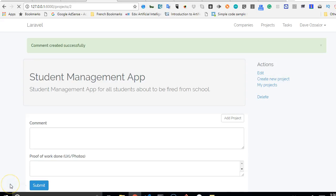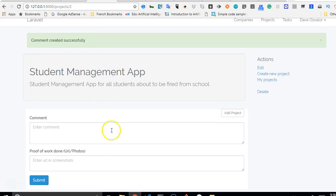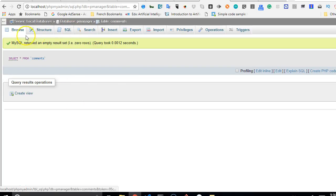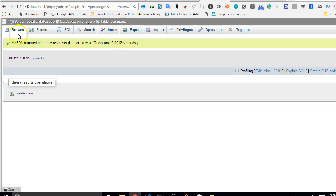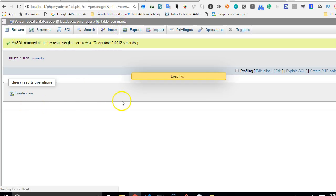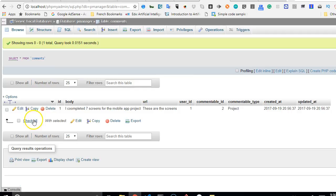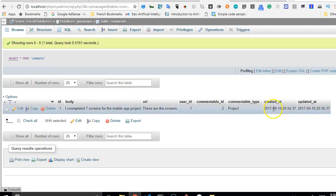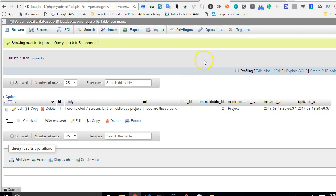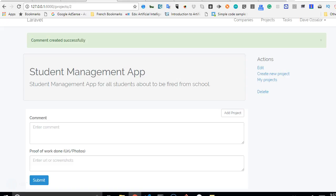So it works. Comments successfully added. The thing is that the comment has been added, but it's not listed here because we've not written the code to display list of comments. But if we go back to our database and click on comments, just click on browse. Let us see if the comment will be listed. As you can see, it is listed. So our code to add new comments worked, and it successfully redirected us to the current page.